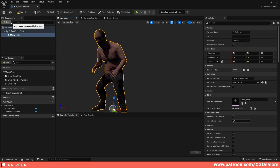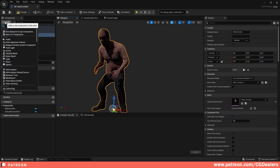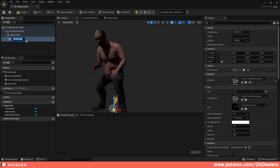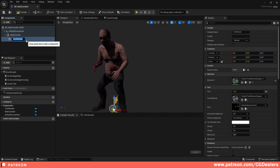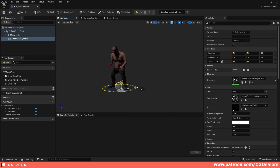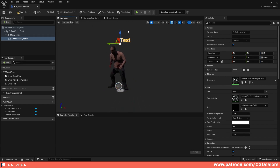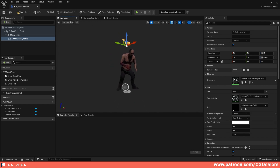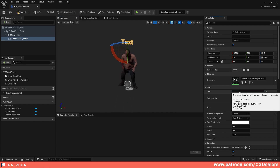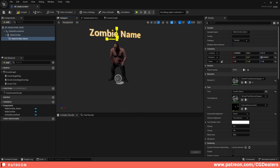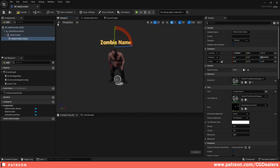The next step is to add the text itself — the naming of the zombie. I'll hit Add and search for 'Text', then select the Text Render component and name it 'Male Zombie Name'. I'll rotate it 90 degrees to match my zombie and place it above his head. From Horizontal Alignment, select Center and move it appropriately. I'll set the default text to 'Zombie Name' and scale it down a little bit.